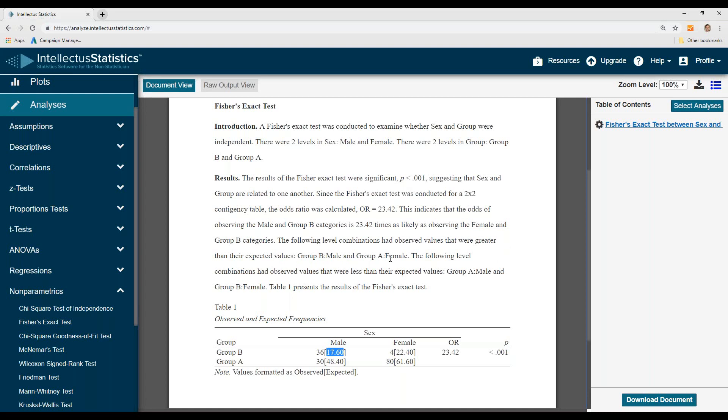group B male and group A female. They had larger observations, number of observations than expected. And then these other combinations had observed values that were less than expected, group B male and group B female.